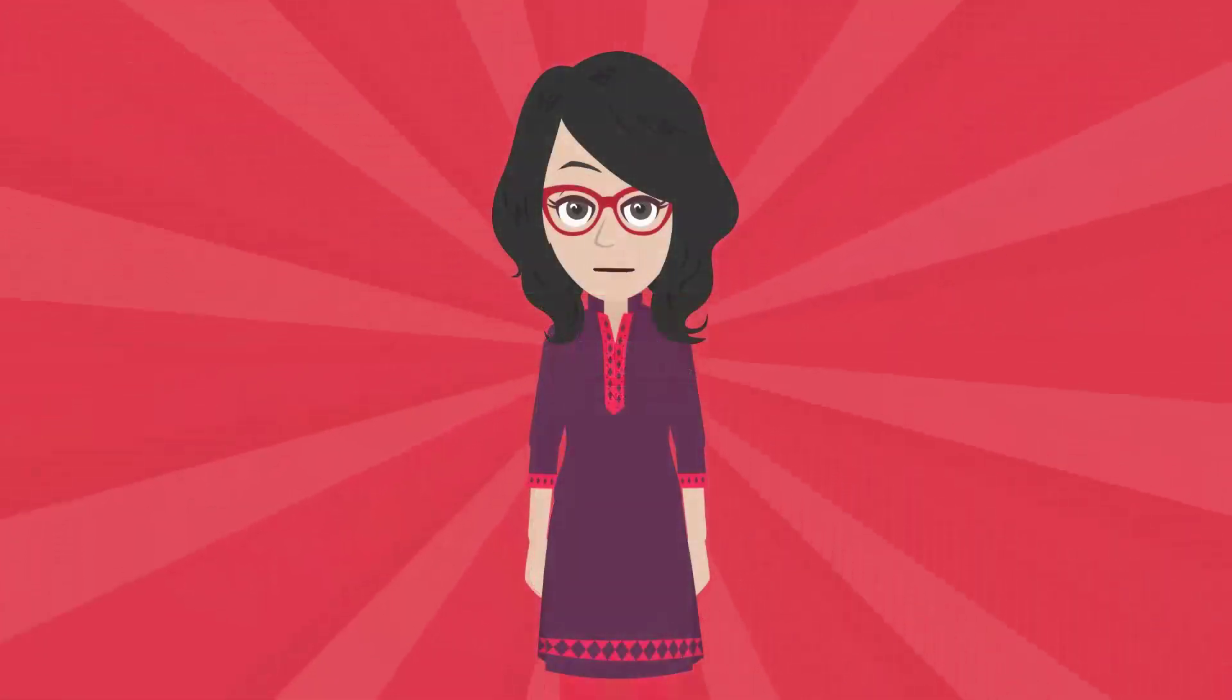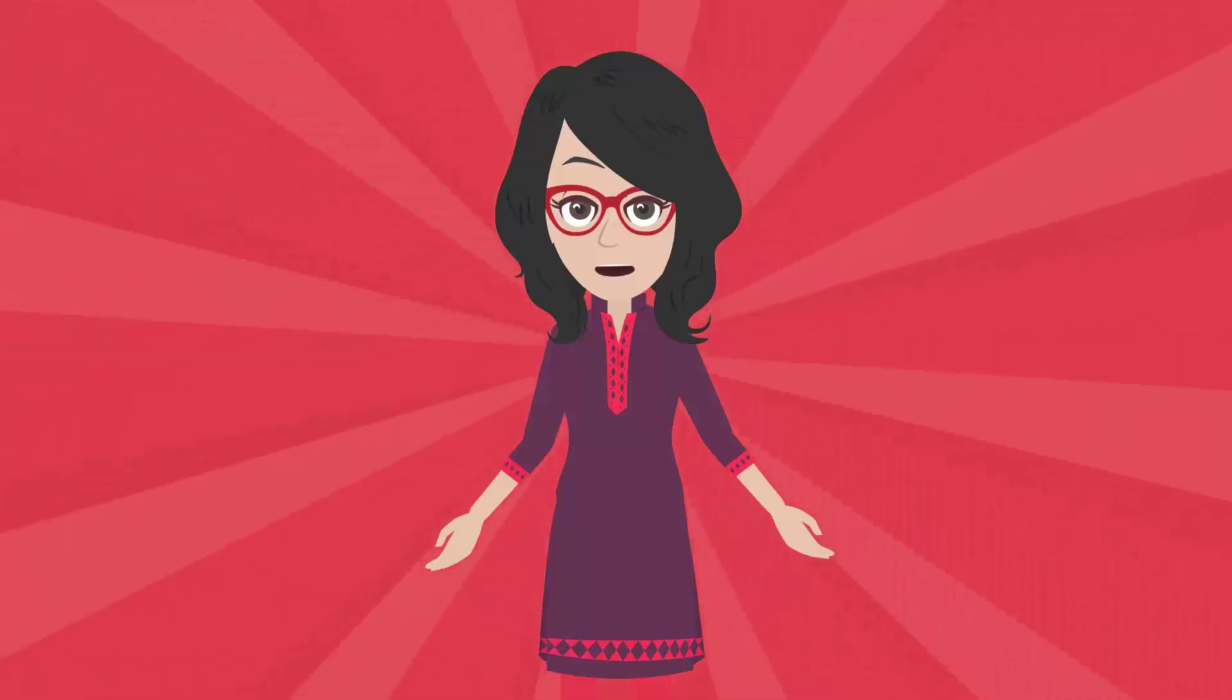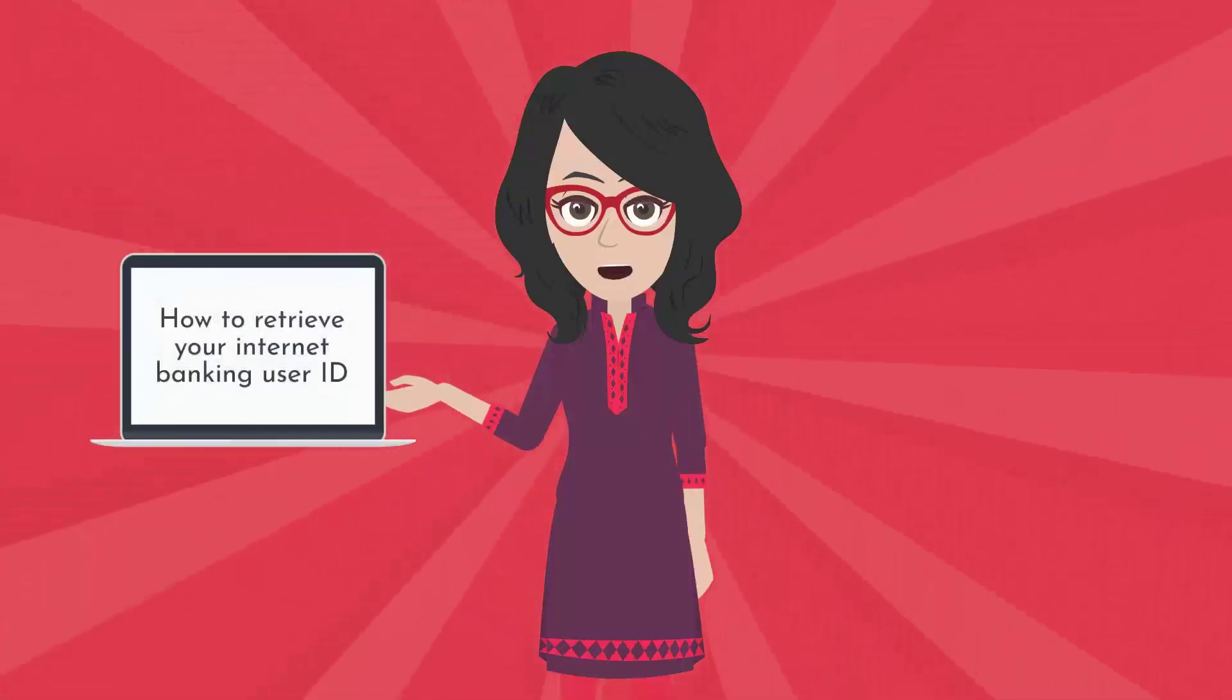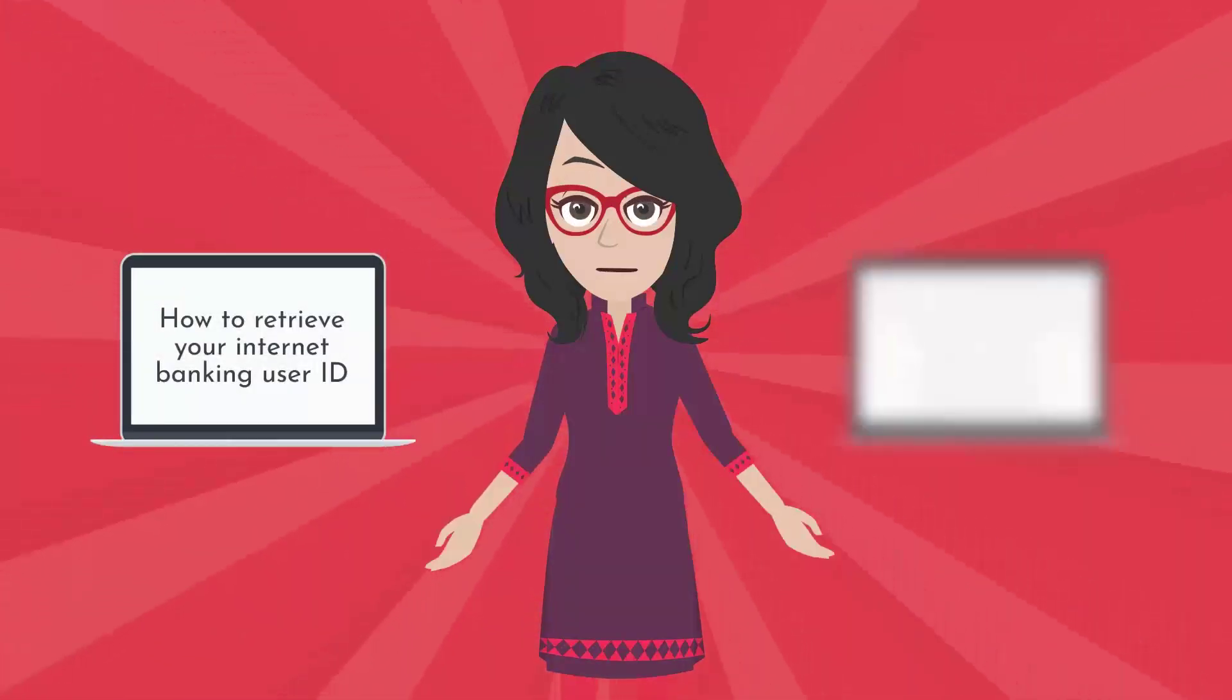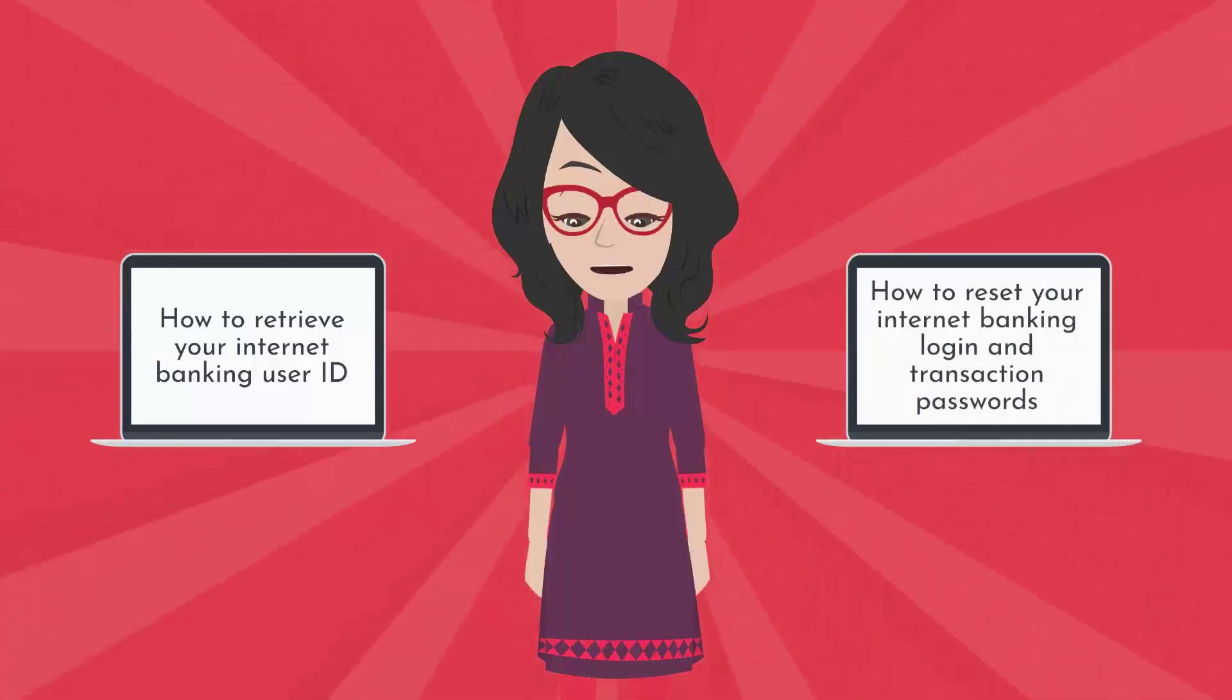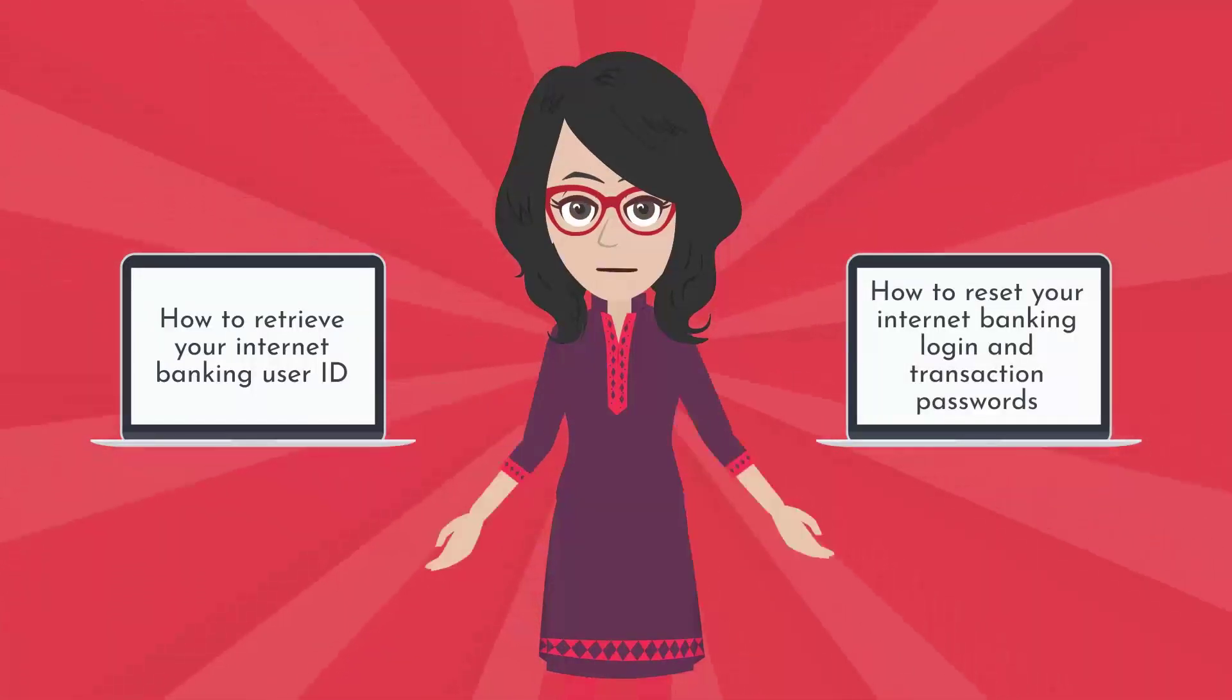Hello and welcome. In this video, we will look at how to retrieve your Internet Banking User ID and how to reset your Internet Banking login and transaction passwords.